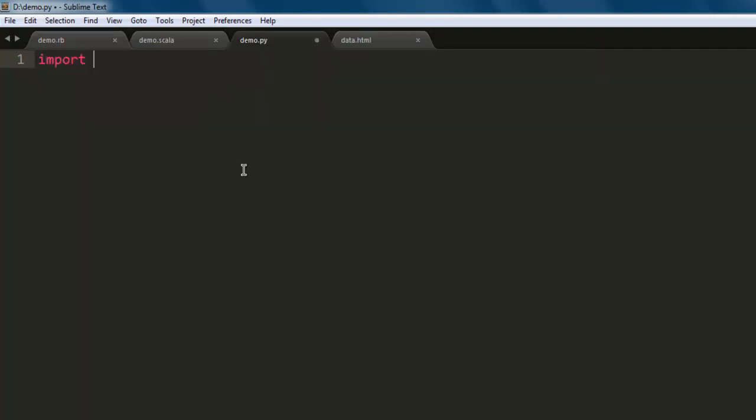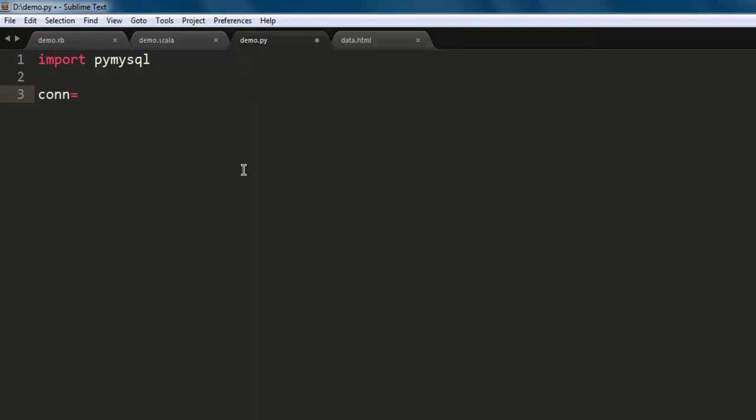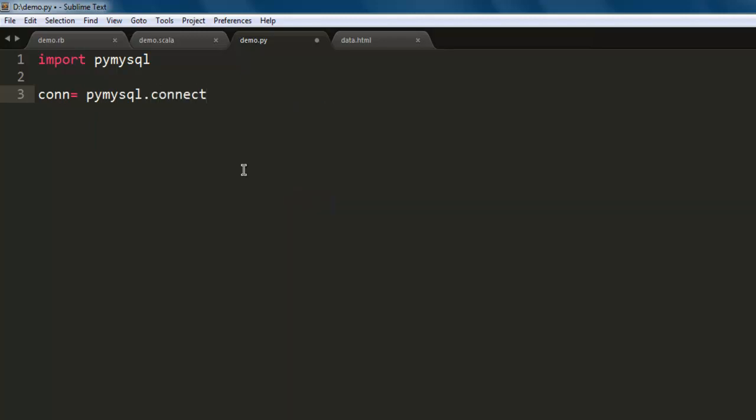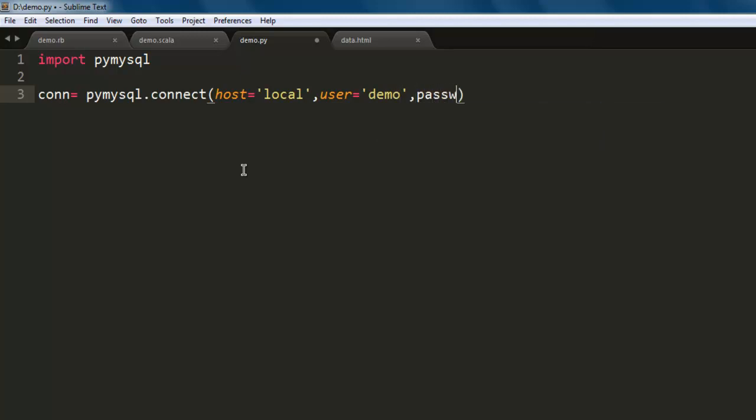Now write import pymysql, then create one variable, let's say name it conn for connection, and then type pymysql.connect. Inside this method we type in host, let's say I want localhost, then user as demo, then password demo1234.